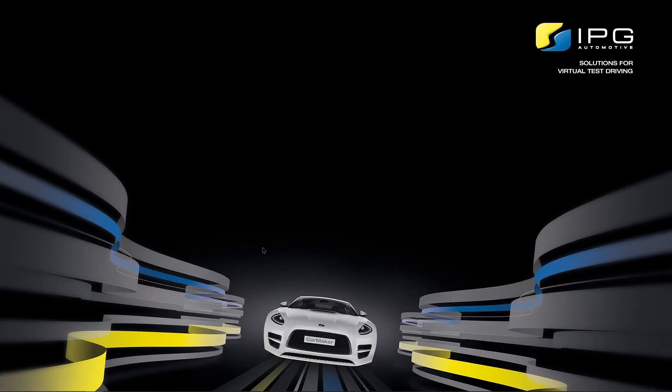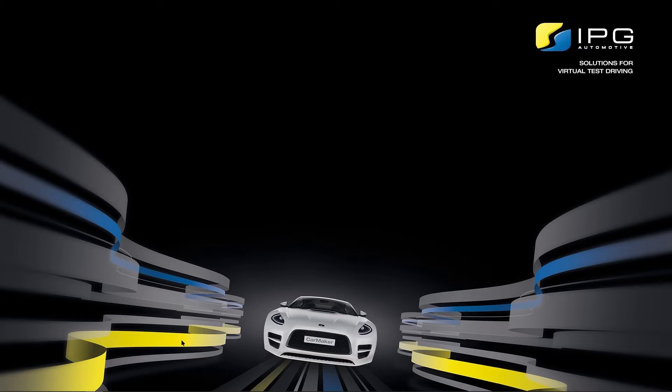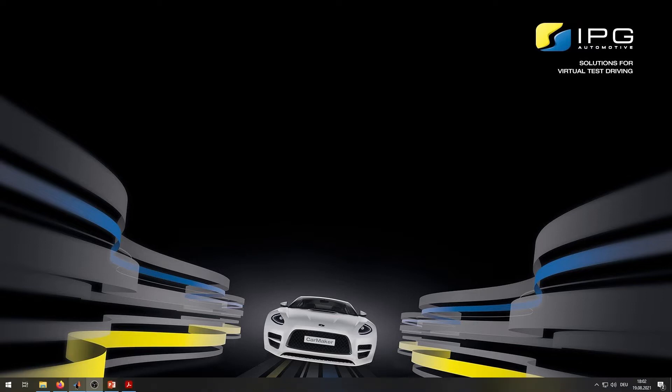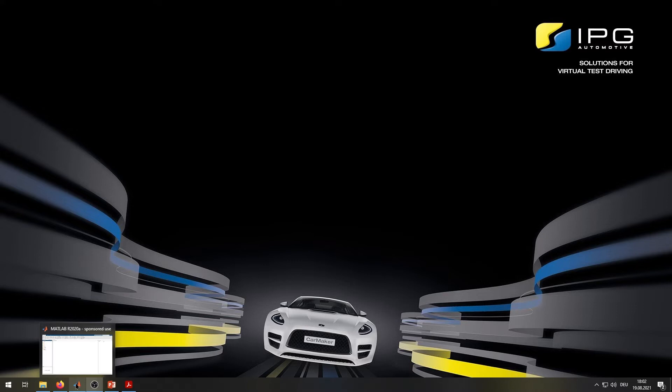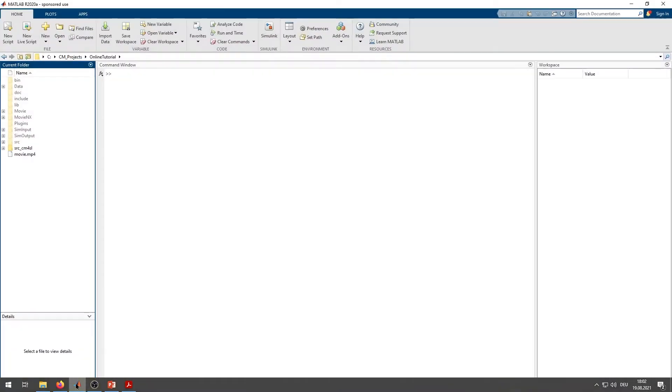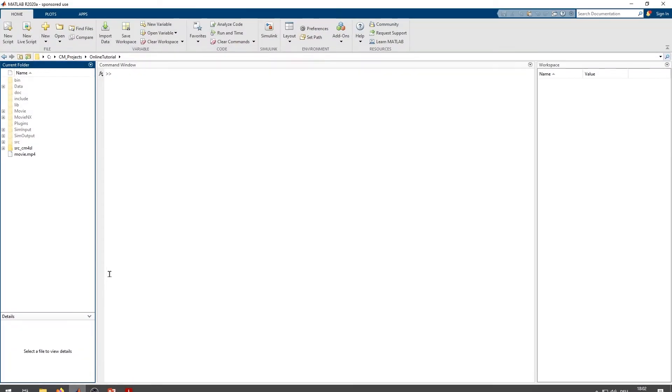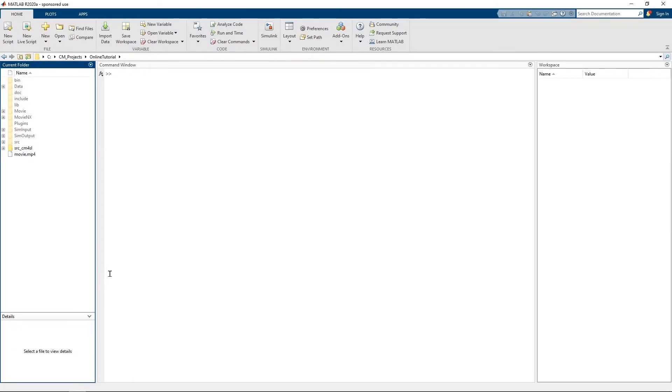Now let us look at how to get started with CarMaker for Simulink. The first step is to open a suitable MATLAB version. You can find more information about compatible MATLAB versions in the CarMaker release notes.